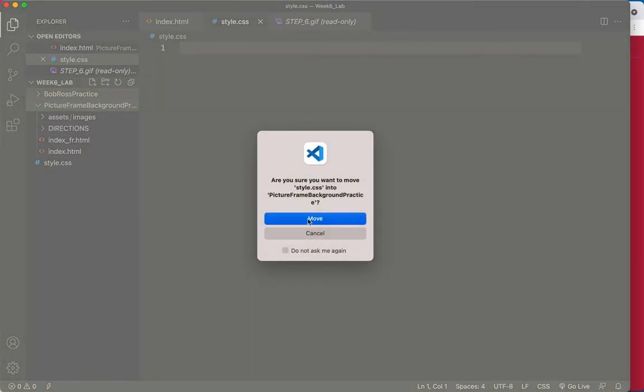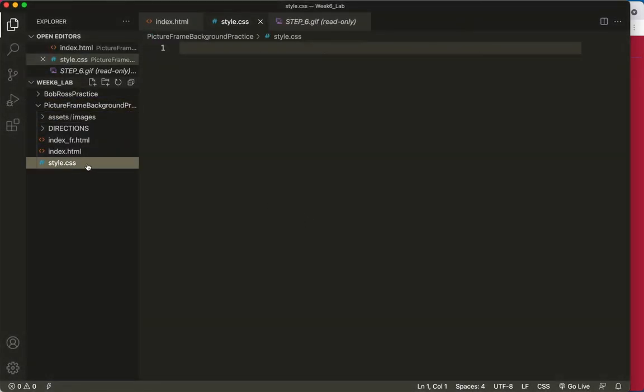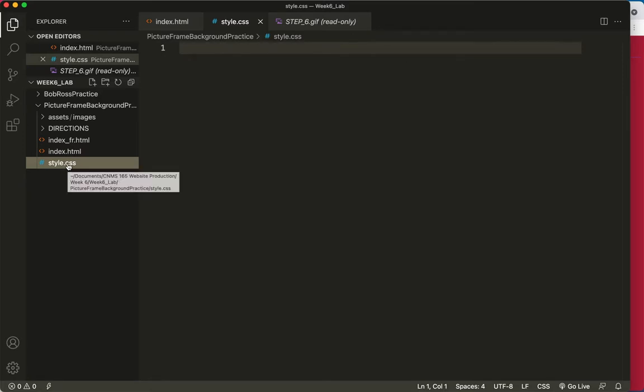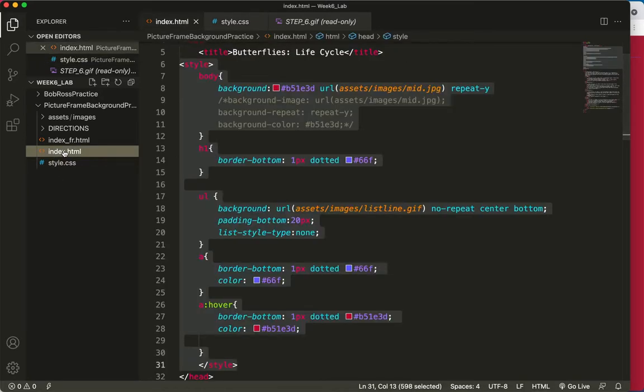I want it to be inside my picture frame folder, so I'm going to move it in. Yes, please. And now I can see this line which shows my file hierarchy, and I can see that the style.css lives right beside the index and these other things.